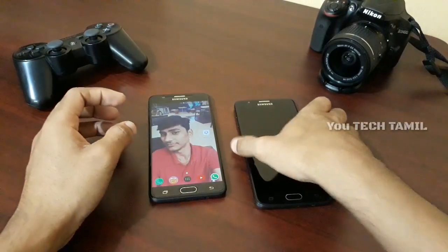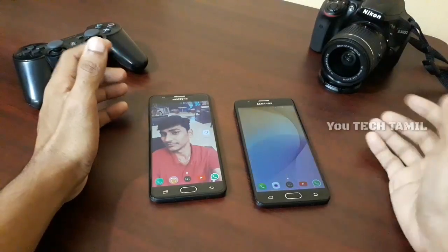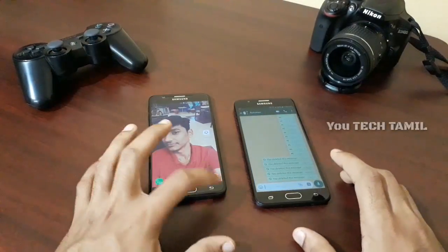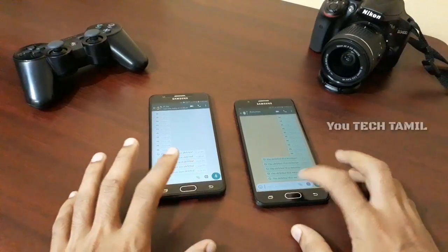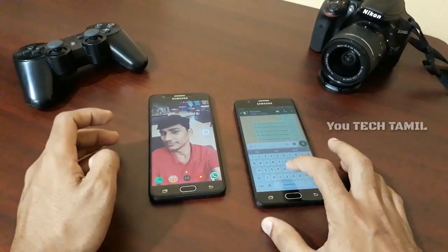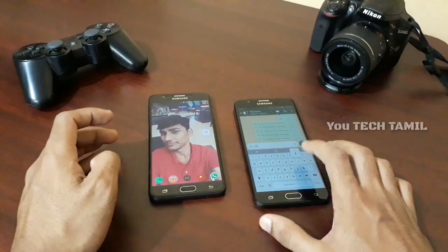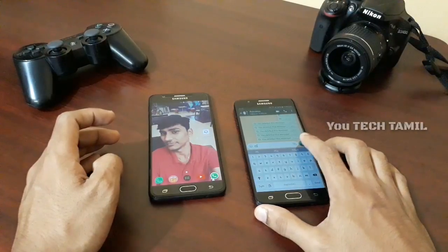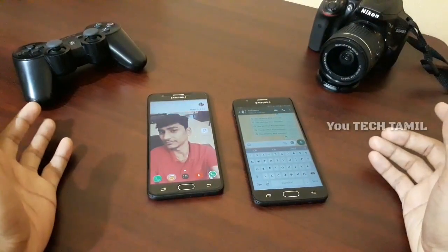Now the WhatsApp is open. Open it. First, I will say hi. I will send you a message. Now I will send you a message.